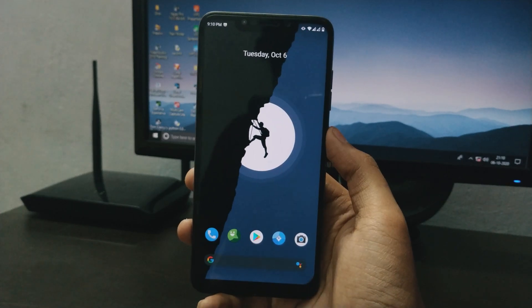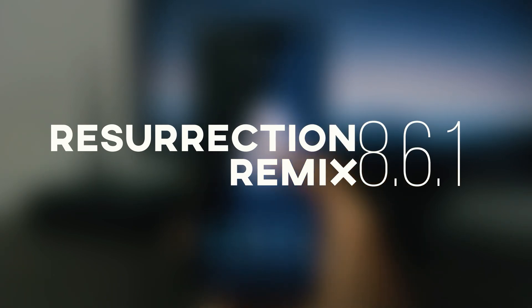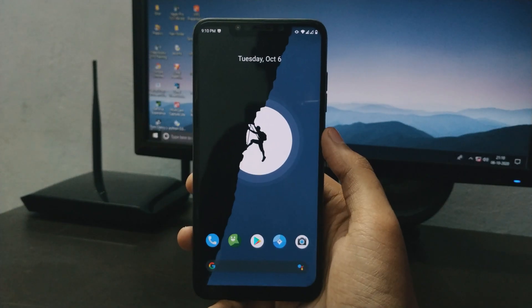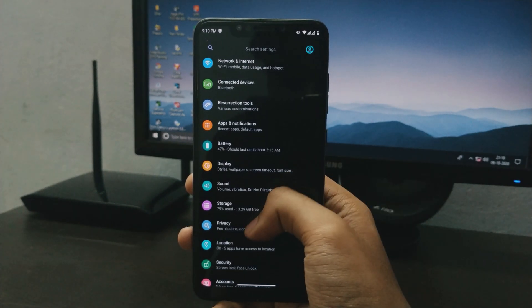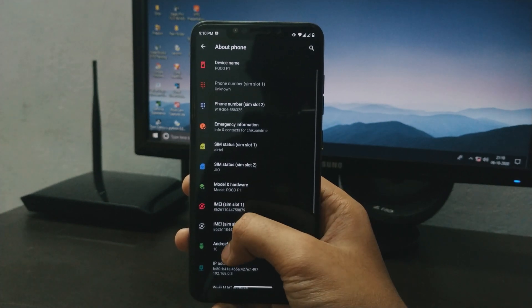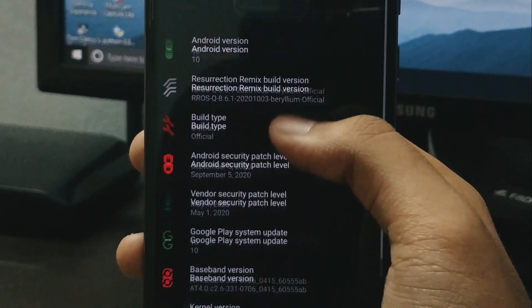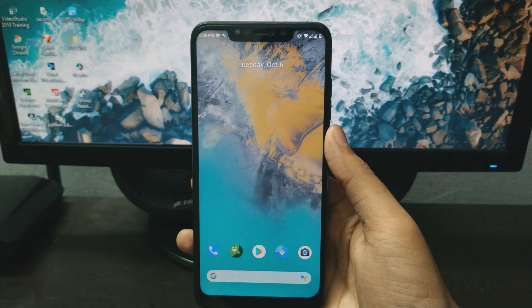Hey, what is up guys? This is Resurrection Remix version 8.6.0 — the latest build. We are going to have a look at what changes are coming and bugs as well. Yes, there are some bugs in this ROM. I'm going to cover that as well.